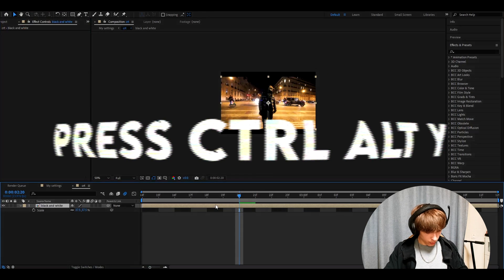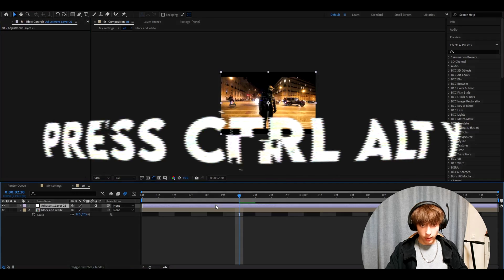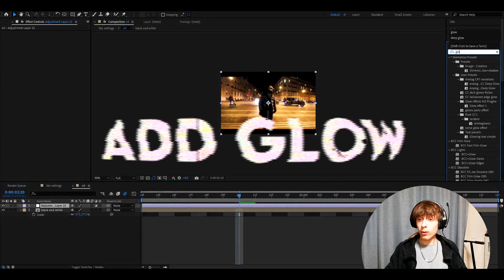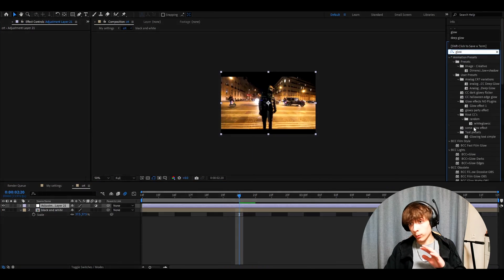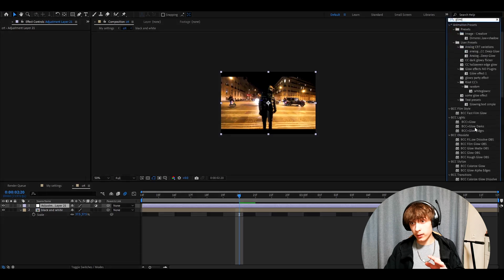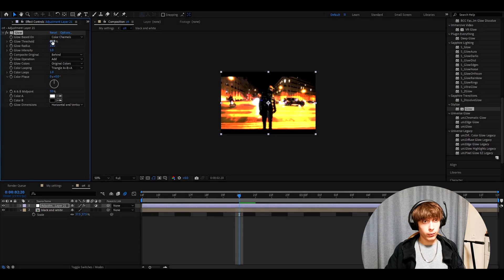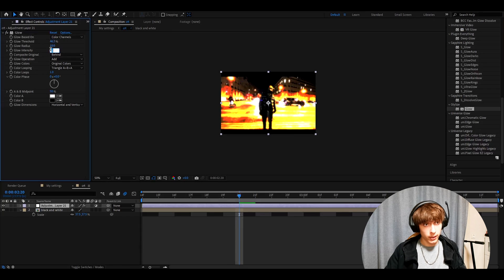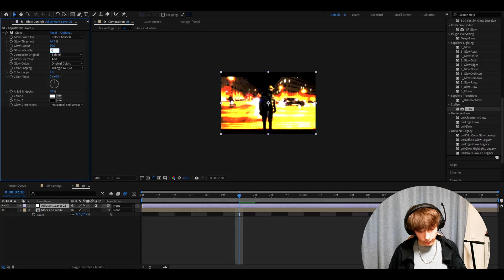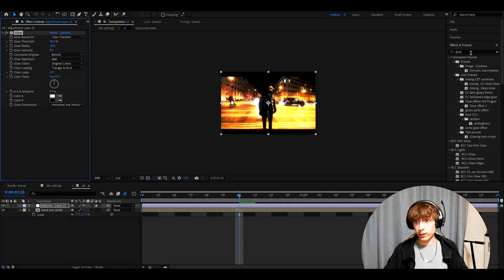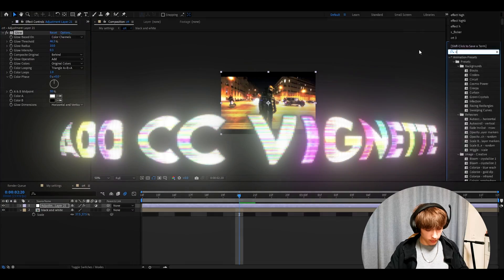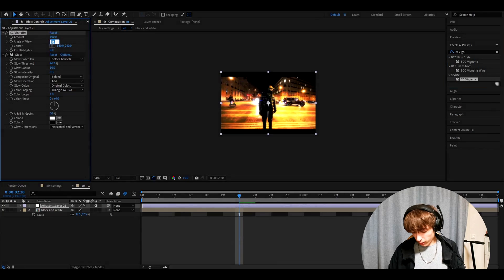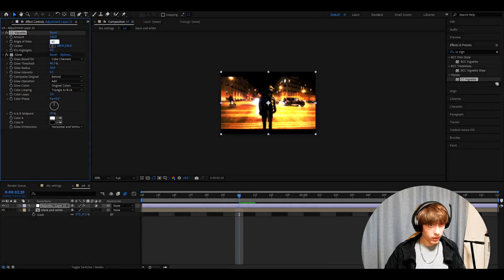We can press Ctrl Alt Y. And the first effect we will add will be glow. We just want a normal glow here, nothing else. Make the glow threshold 46.3%. Glow intensity 0.3. Now we need to add CC Vignette. I just like to make the angle view a bit smaller. So 43.